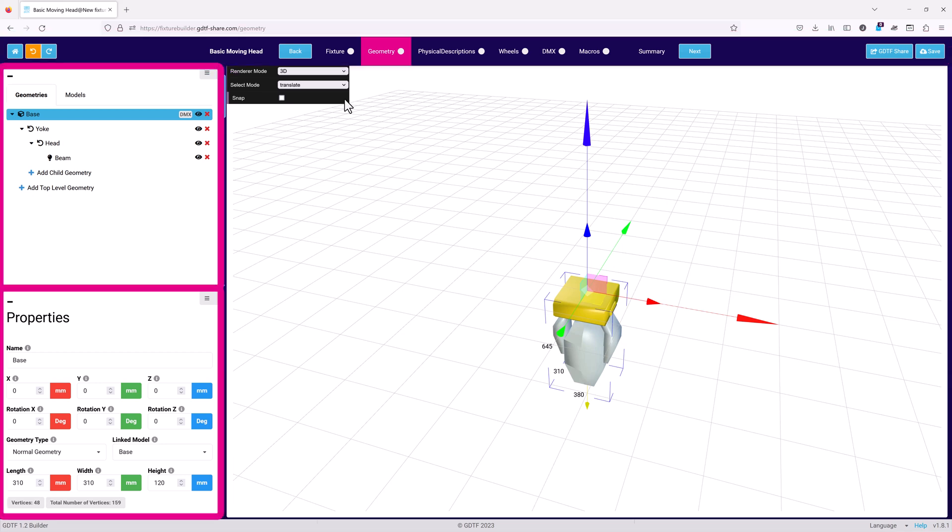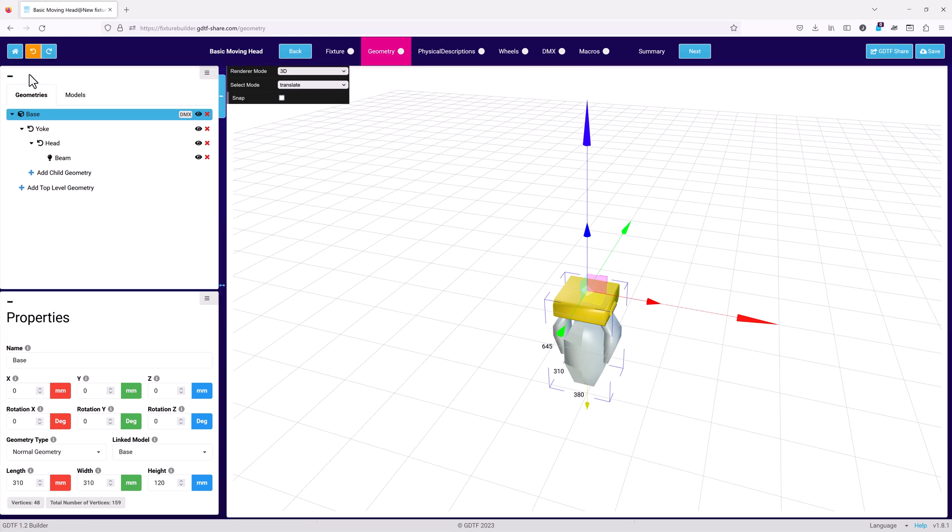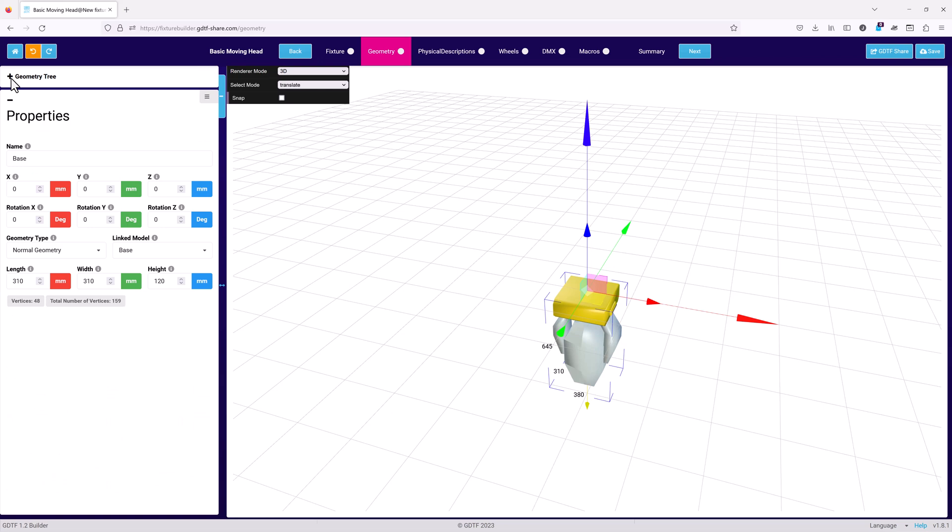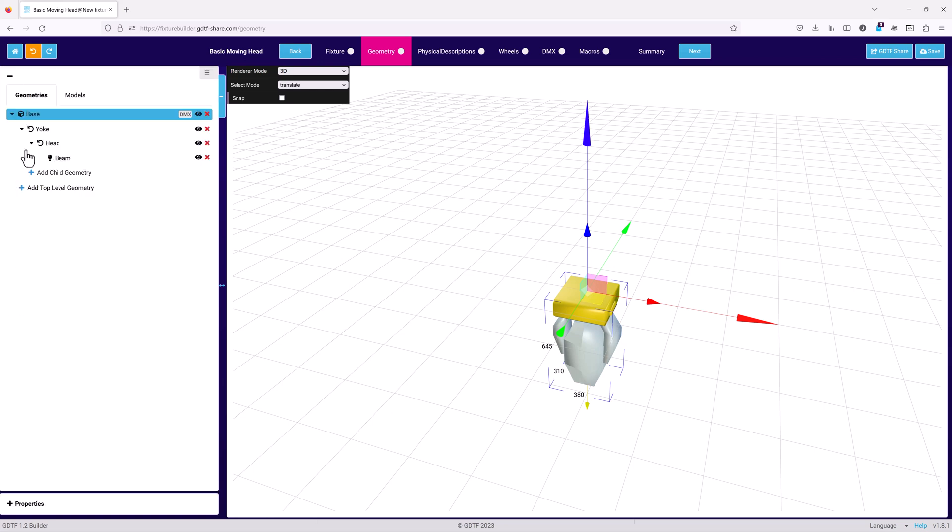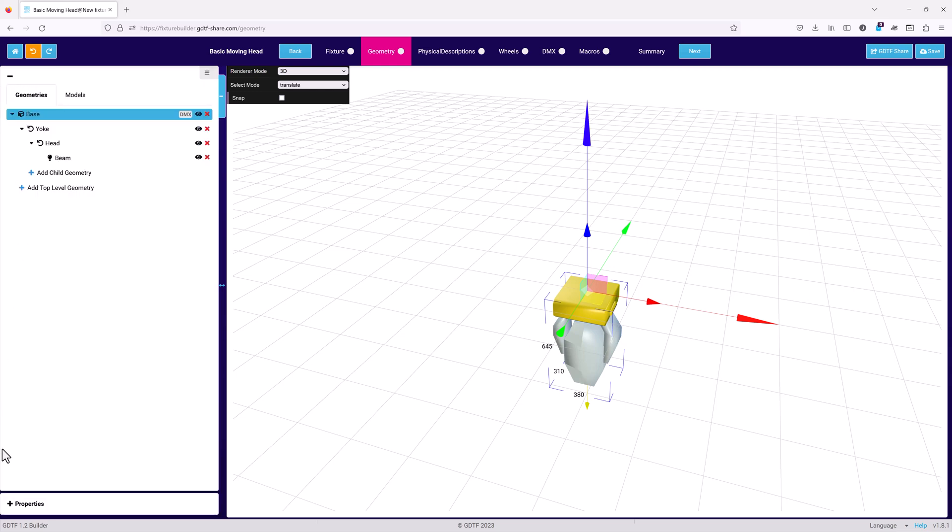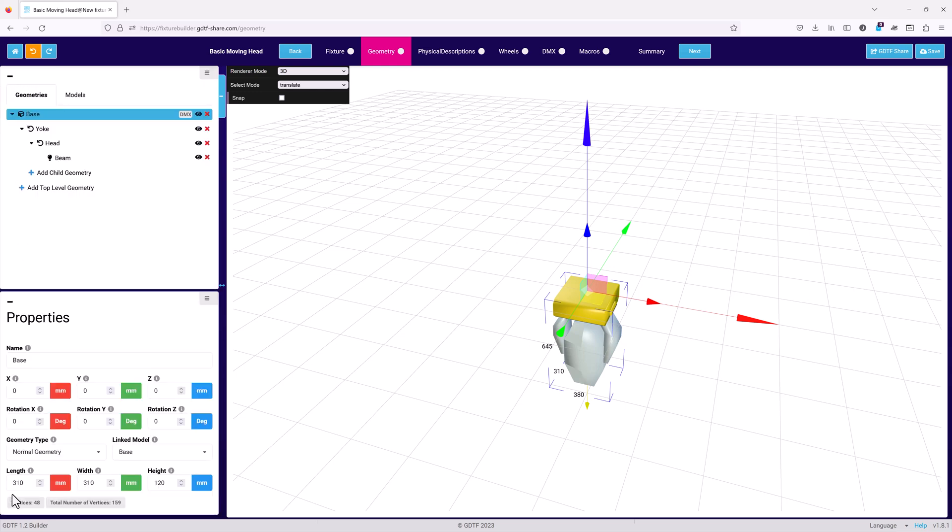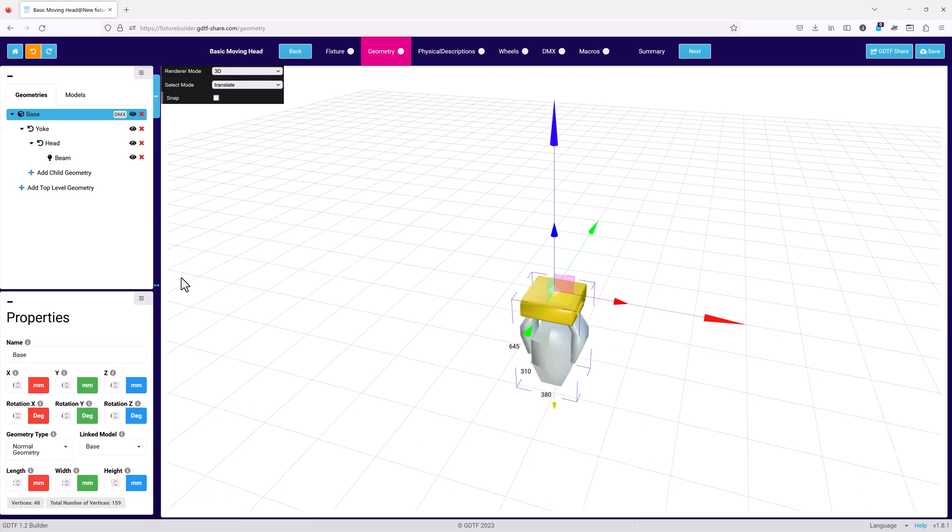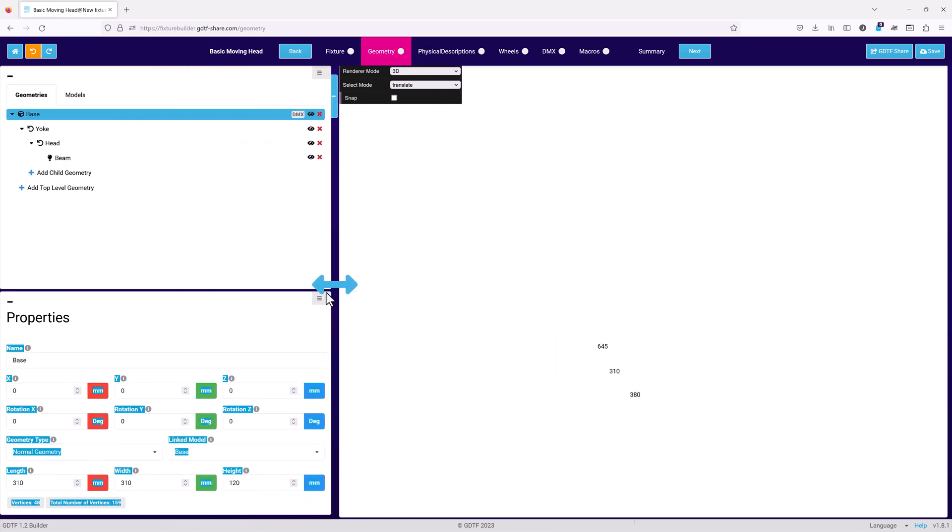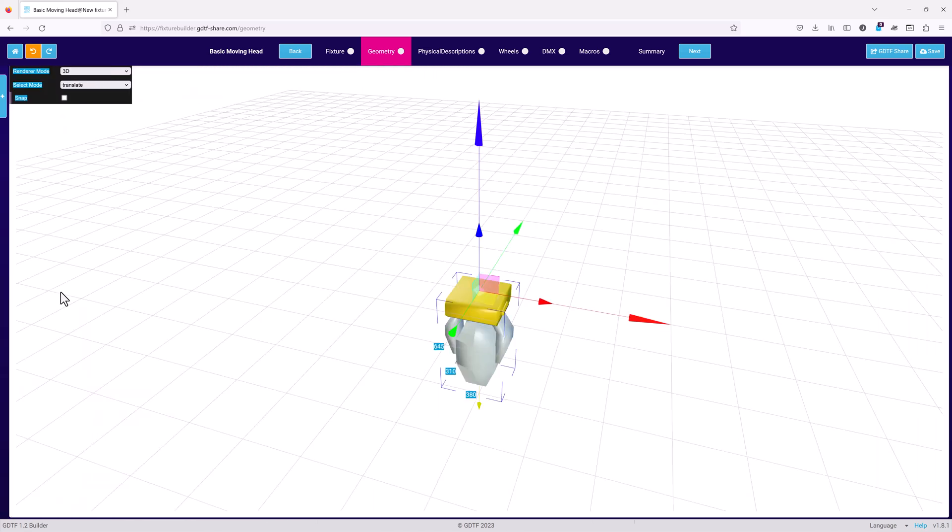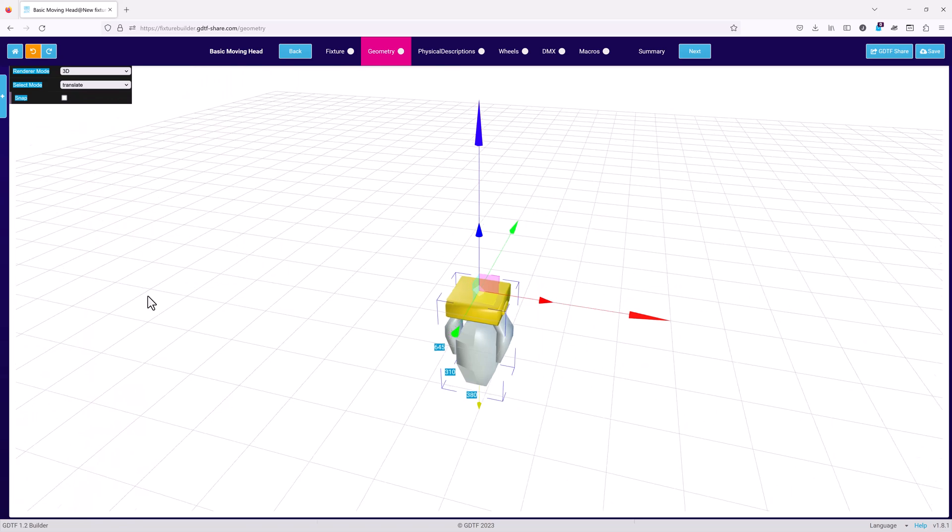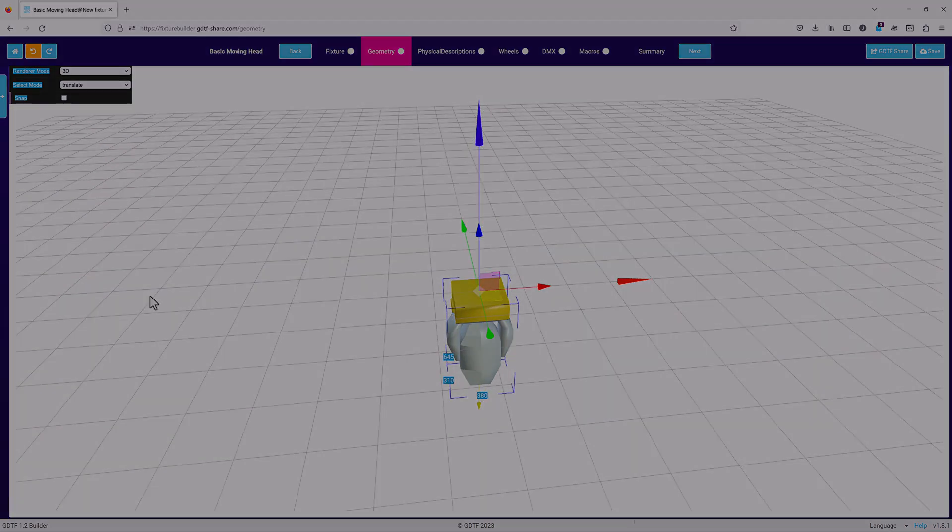On the left hand side of the page are the geometry tree and properties. To the right is the main 3D visualizer. Both the geometry tree and properties sections can be collapsed using the minus icon in the upper right hand corners of the sections. They can both be closed completely by clicking on the blue tab. The sections can be horizontally resized by clicking on the divider and dragging left or right. Going all the way to the left will close both the geometry tree and the properties.